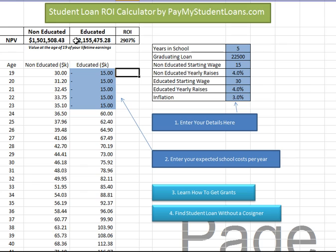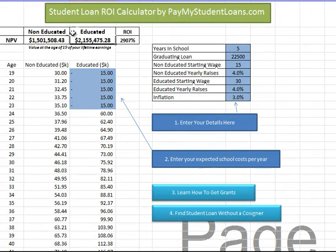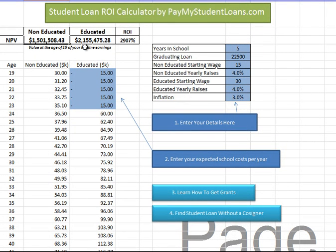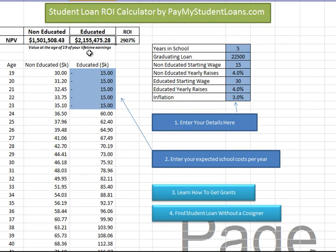This shows the net present value of me working between now and age 60. The net present value if I had not gone to school — so at age 19, how much would my lifetime earnings have been worth — is $1.5 million. After going to college, losing $15,000 for 5 years and then earning more than I would have otherwise, my lifetime earnings end up at $2.1 million. That's an almost 30X return on investment as far as my loans go.